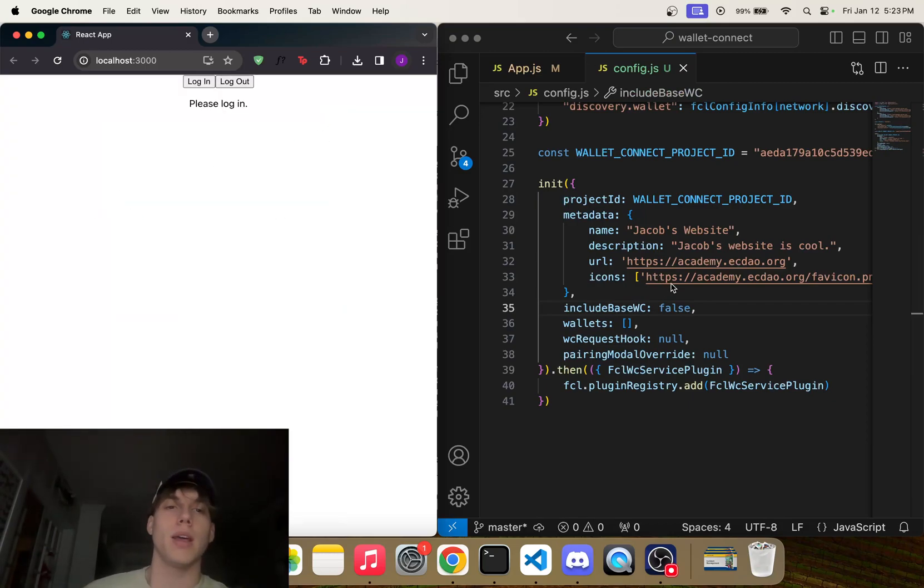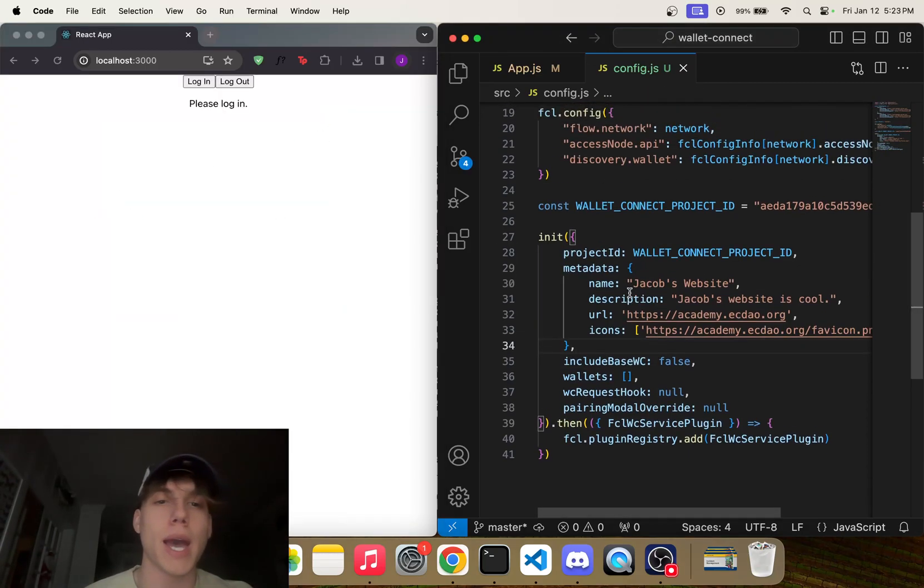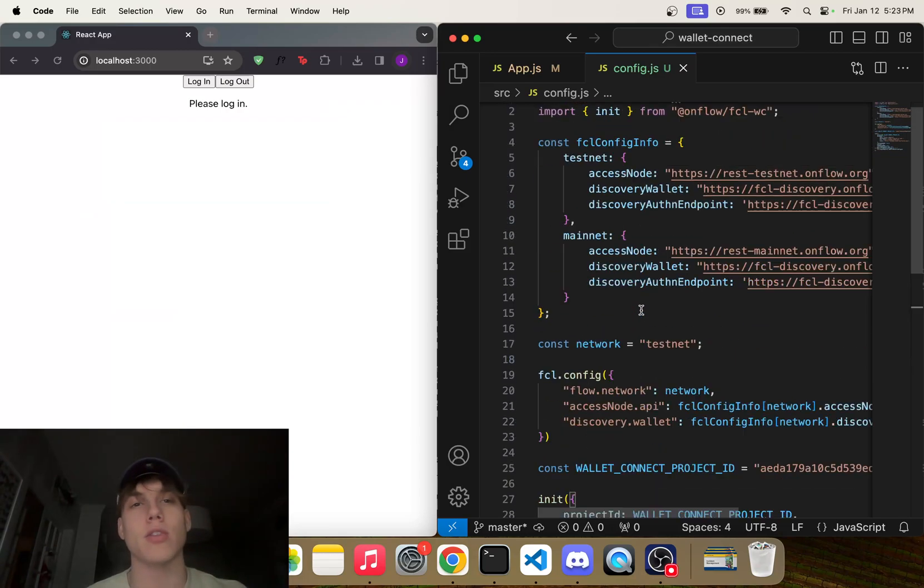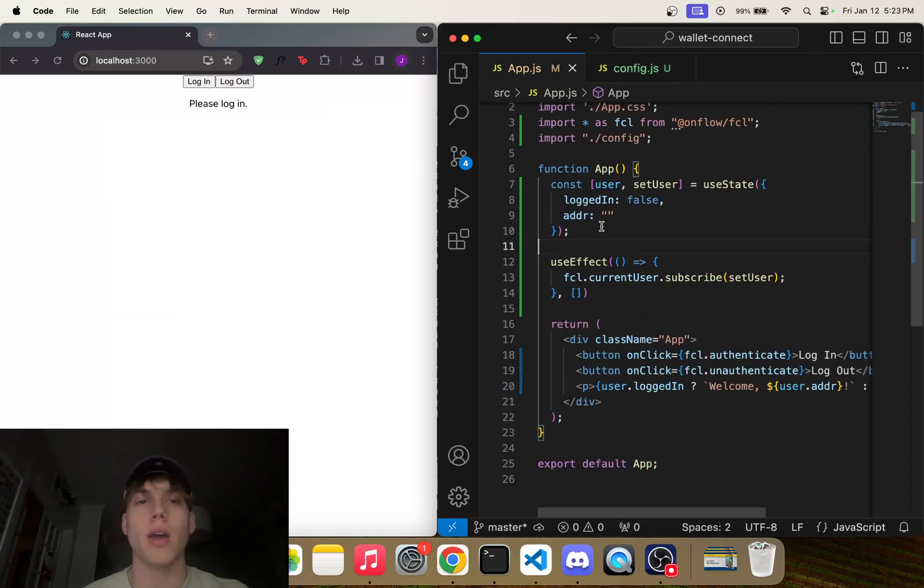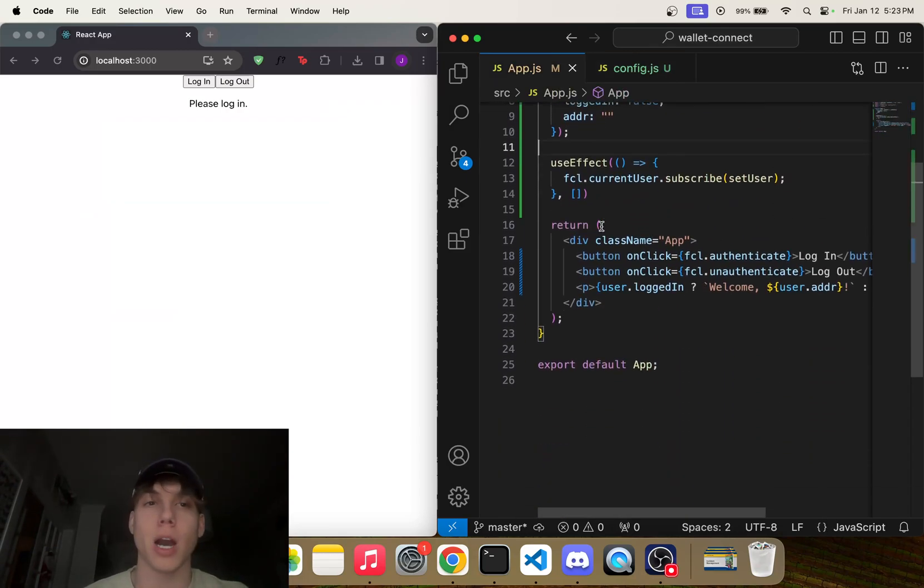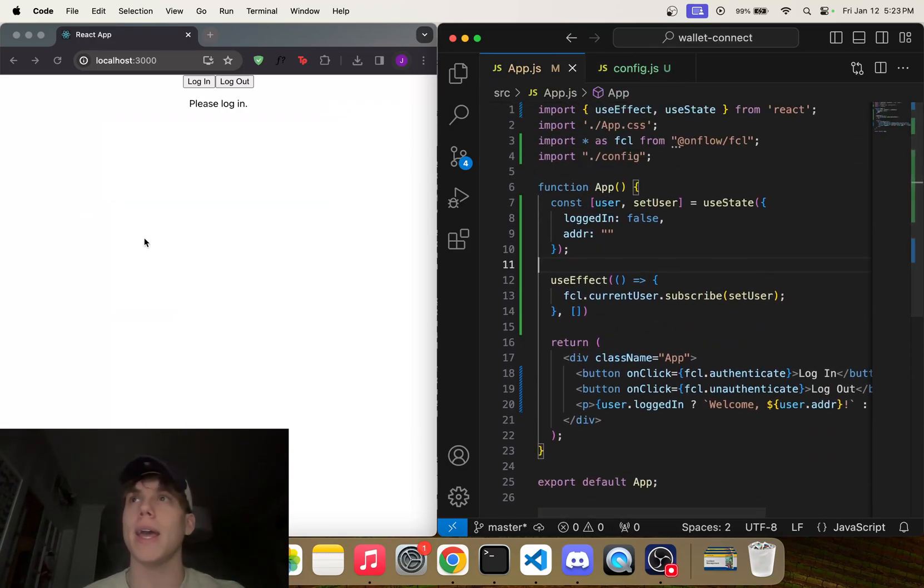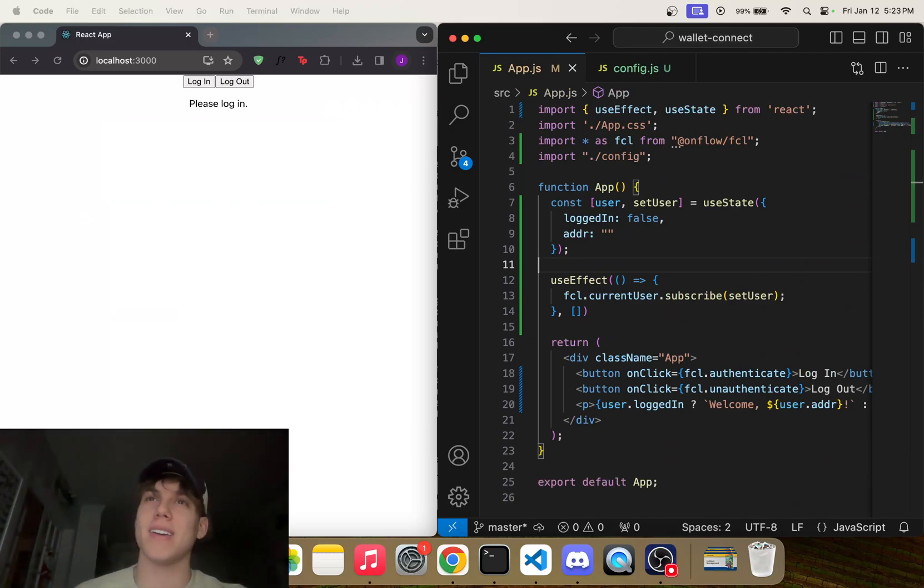But that is how you add Wallet Connect to your dApp. I hope this was helpful, and I'll see you in the next video. Okay, bye!